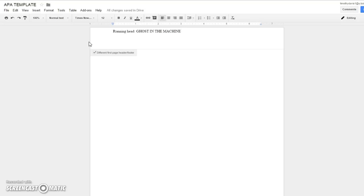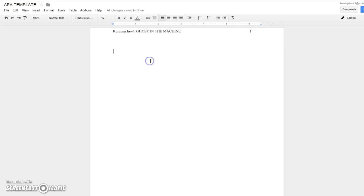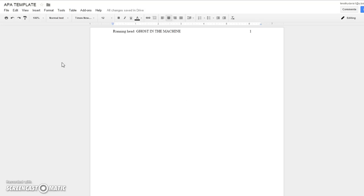Then you want to tab over to here and you can click out of that. Then you want to center your cursor and you want to go down to about right here, that's good enough. Then you type your title, and notice it's not in all caps because it shouldn't be.